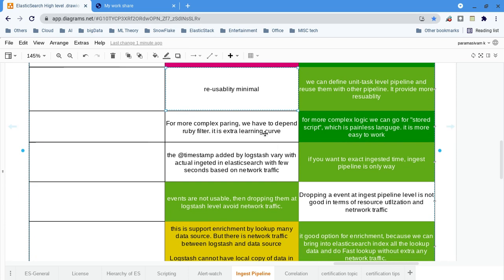For complex parsing, in Logstash you have to depend on the Ruby filter, which is an increase in complexity. For complex logic in ingest pipelines, we have the Painless script — we can use stored scripts or inline scripts. The Painless language is really easy; it is kind of like working with JavaScript. For complex parsing, ingest pipelines are far better because of the scripting support. With Logstash you have to depend on Ruby language, which is a new learning curve.